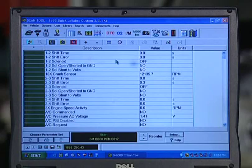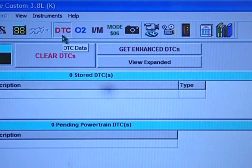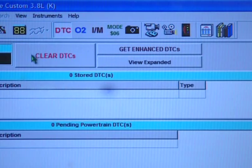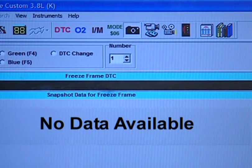To accomplish this, I'm going to use a computer-based diagnostic program from Ease Diagnostics. First, we'll check for any stored codes and freeze frames. There are none stored.